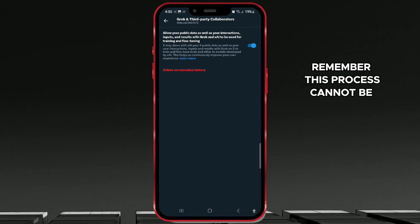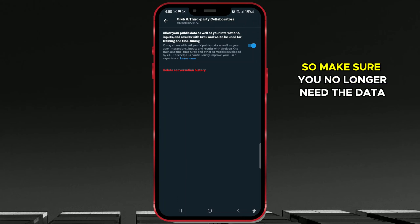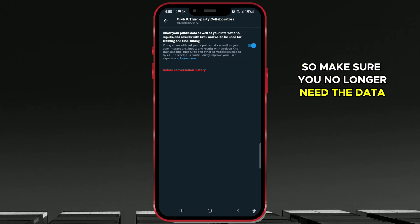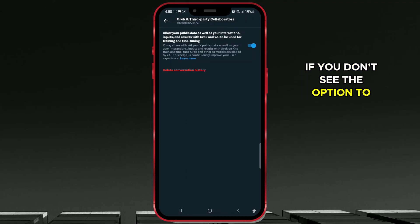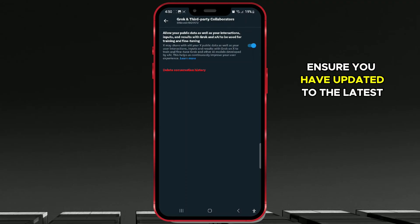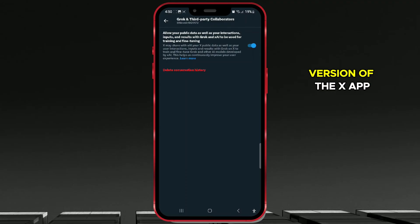Remember, this process cannot be undone, so make sure you no longer need the data before proceeding. If you don't see the option to clear history, ensure you have updated to the latest version of the X-App.